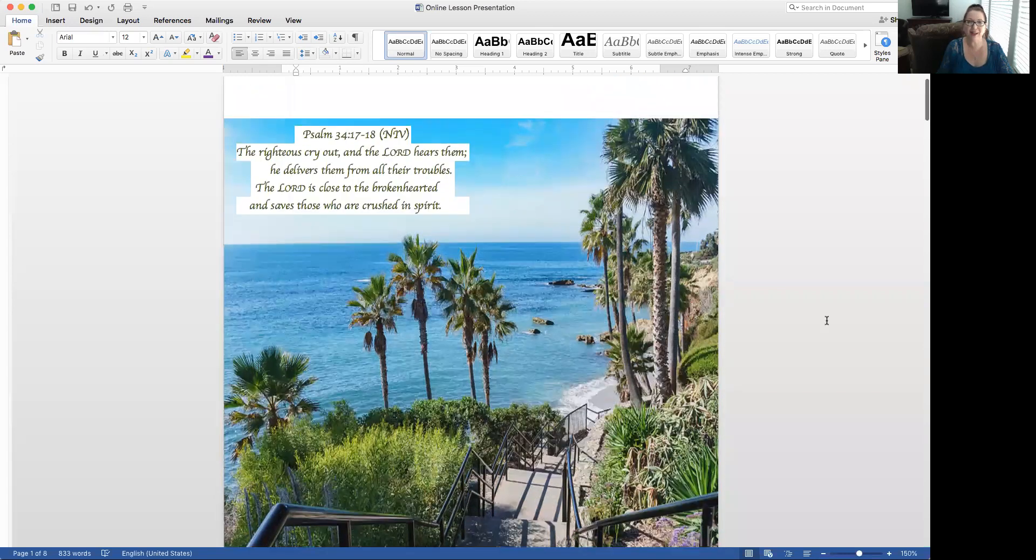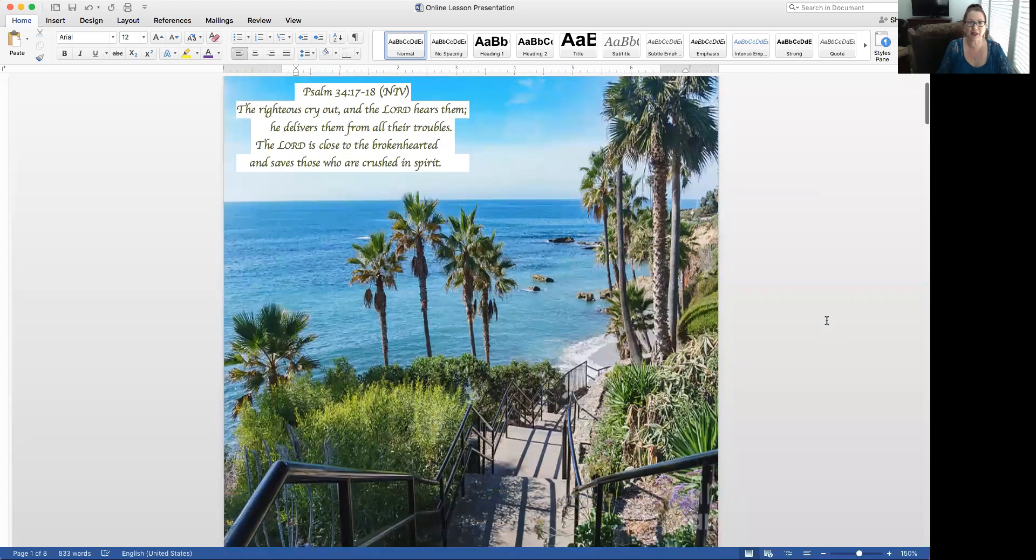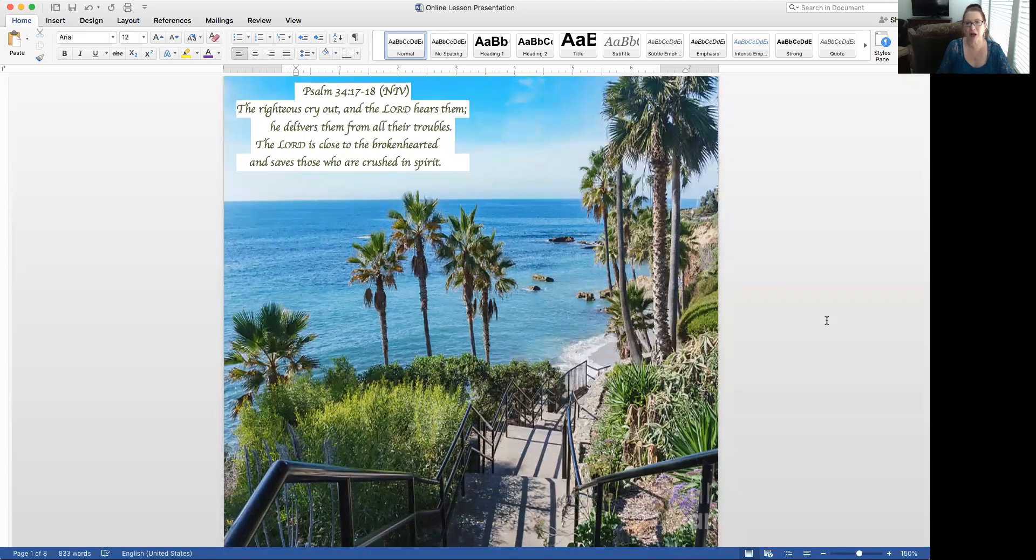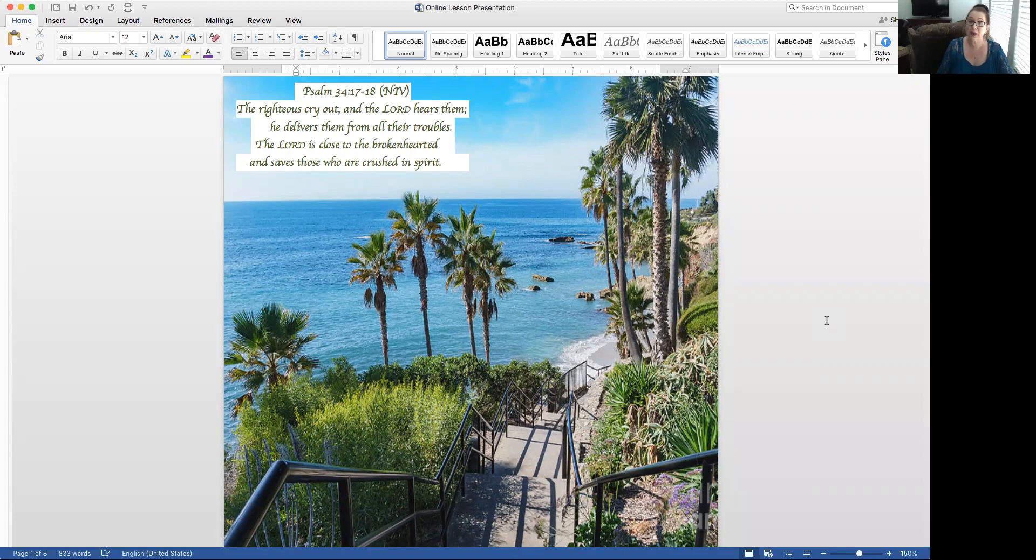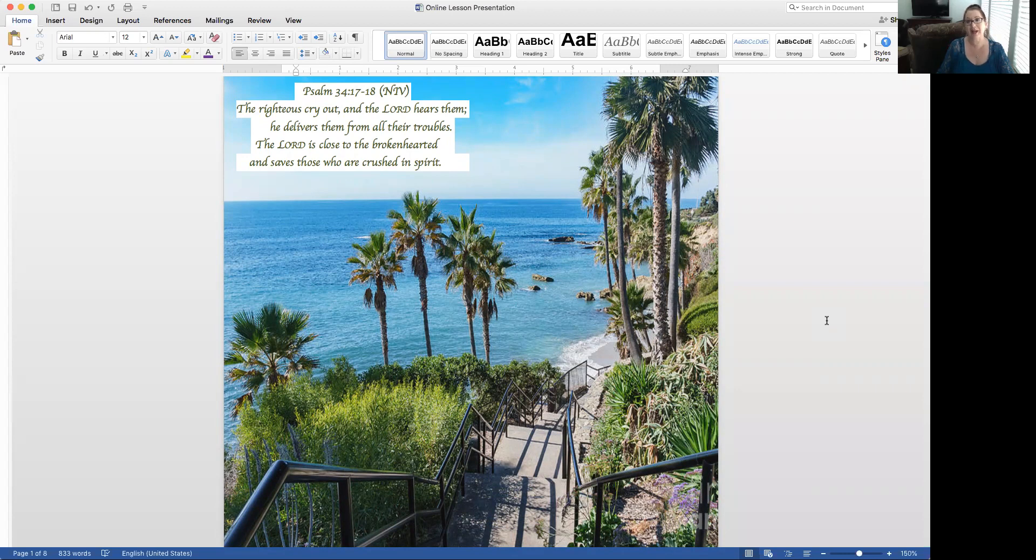Our meditation for today is from Psalm 34 verses 17 through 18. The righteous cry out and the Lord hears them. He delivers them from all their troubles. The Lord is close to the brokenhearted and saves those who are crushed in spirit. I really thought this one was a poignant one there.